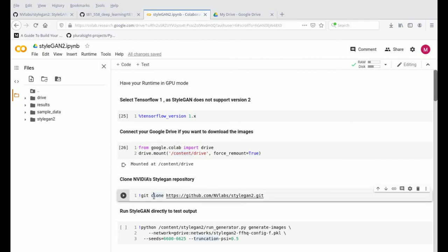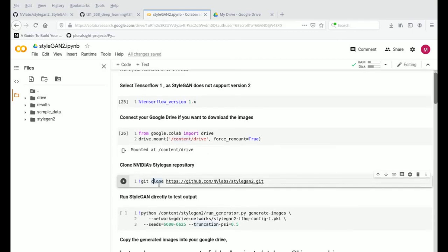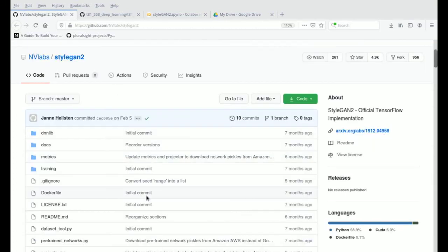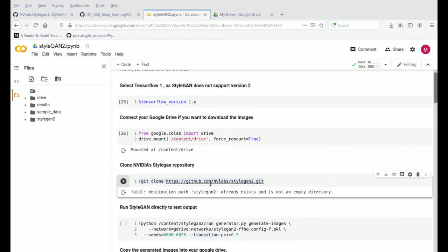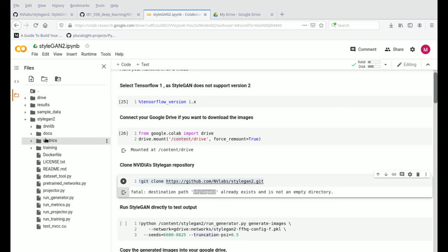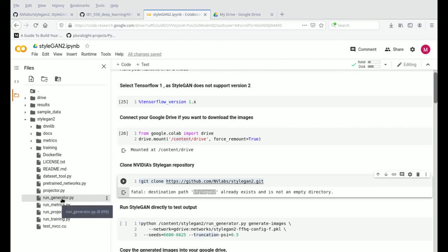Once you have connected that, go into the third step which is cloning. You're cloning the NVIDIA StyleGAN2 repository and connecting it to your Google Colab. In my case it says it's already existing. Once you connect it, you'll see this StyleGAN2 folder — these are the NVIDIA libraries, and this is the main file which is generating the files for us.